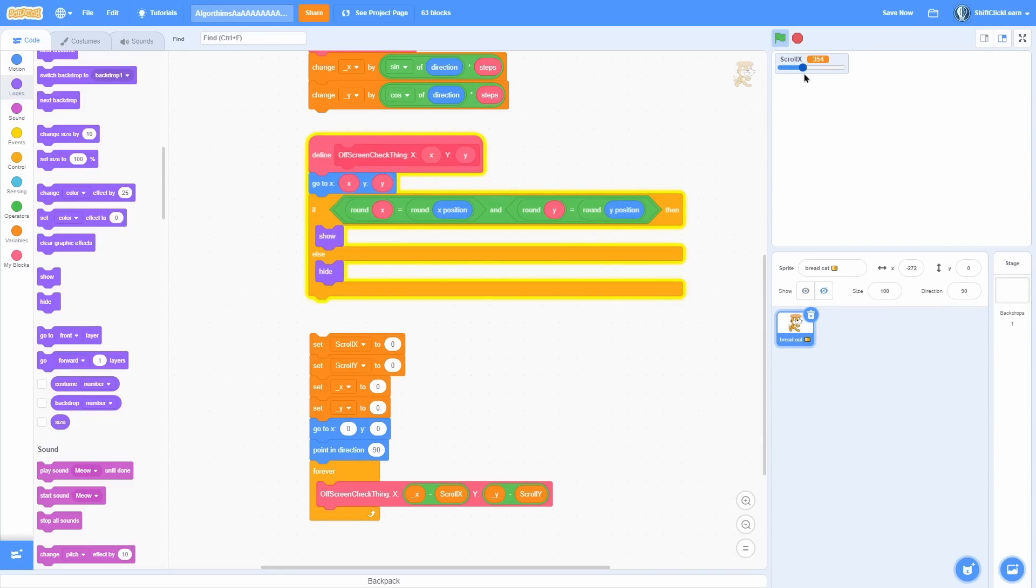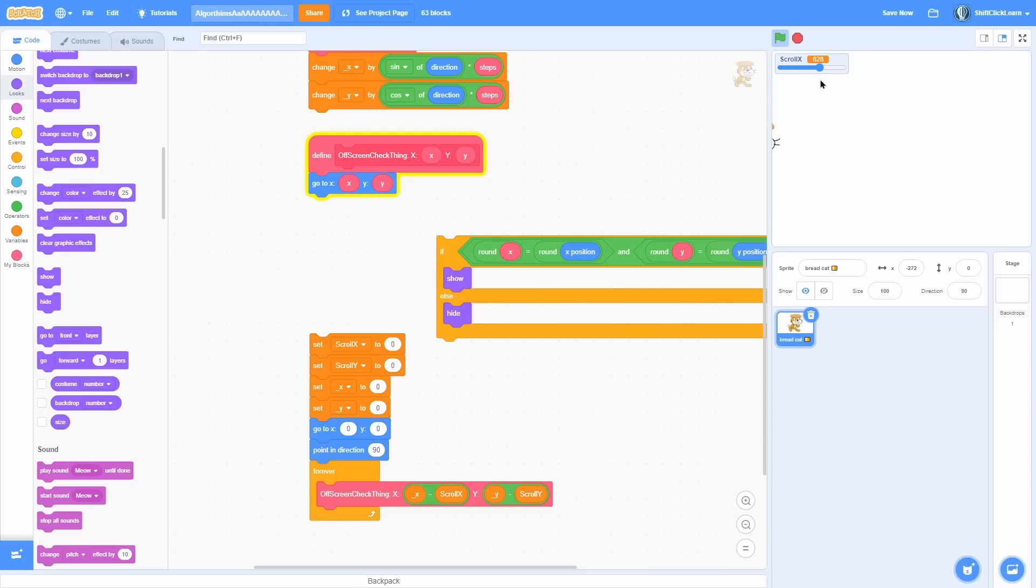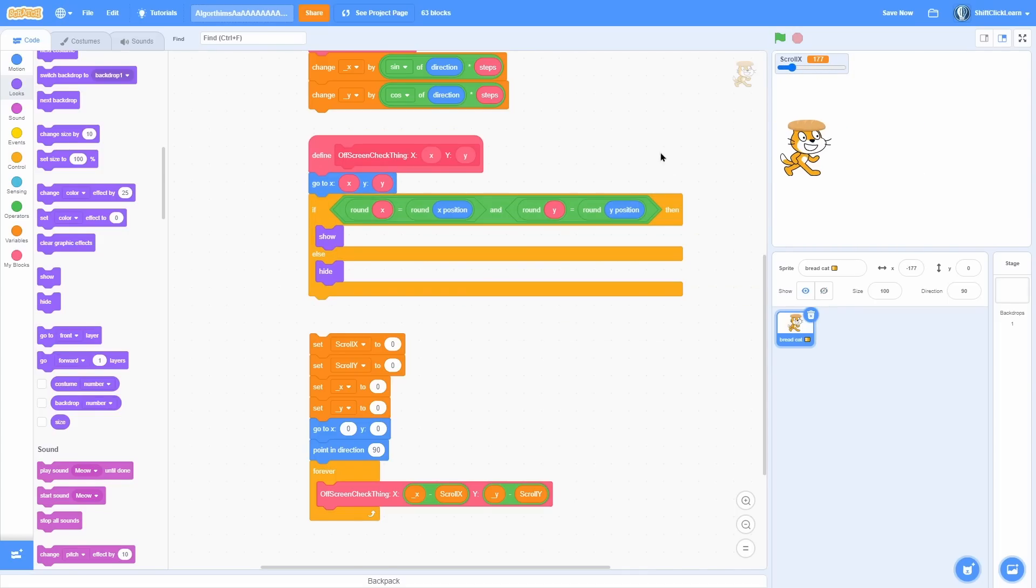As you can see, even though the scroll x is way off the screen, the cat is still just stuck like a bug or something on the side of the screen. I don't know what I'm even saying. So yeah, that's just another little helpful thing you can use in your scrolling games.